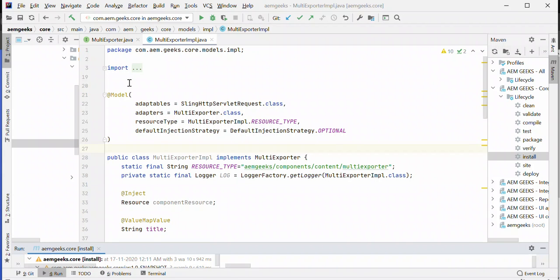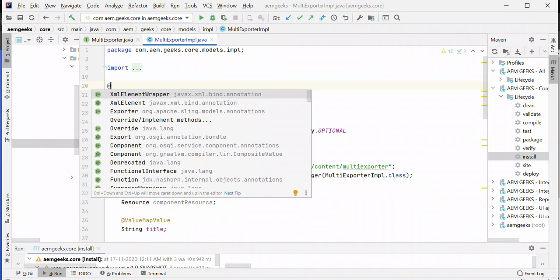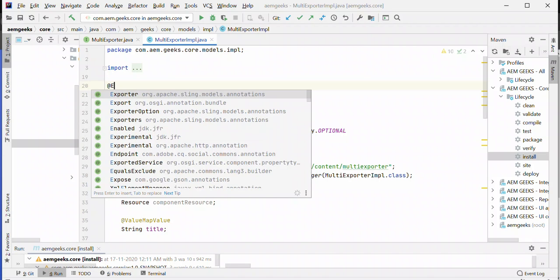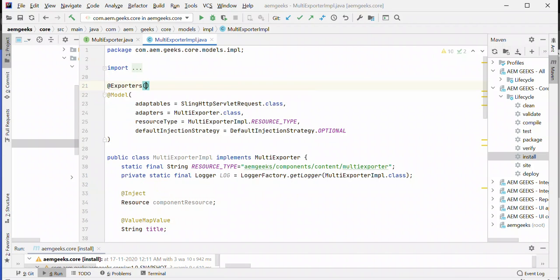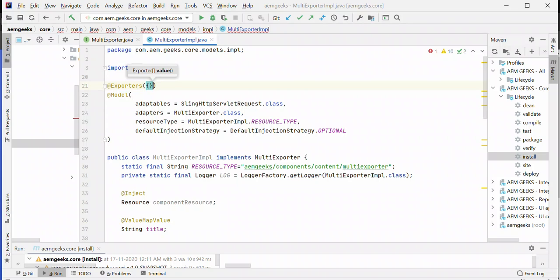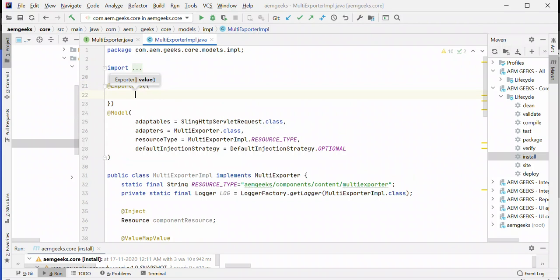You know how to add content exporter using the exporter annotation. But rather than adding an exporter annotation, we have an annotation called exporters if you want to add more than one. Inside that annotation, you have the option to add multiple exporters.